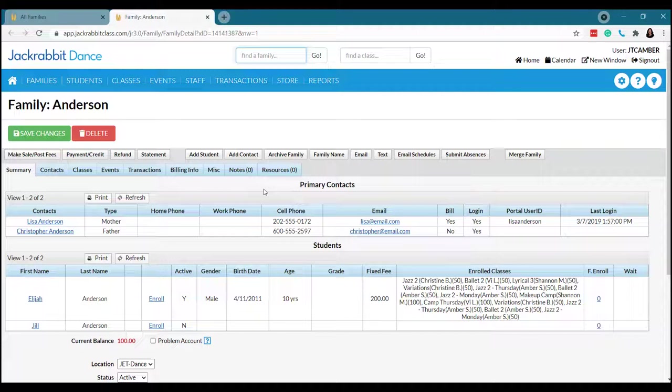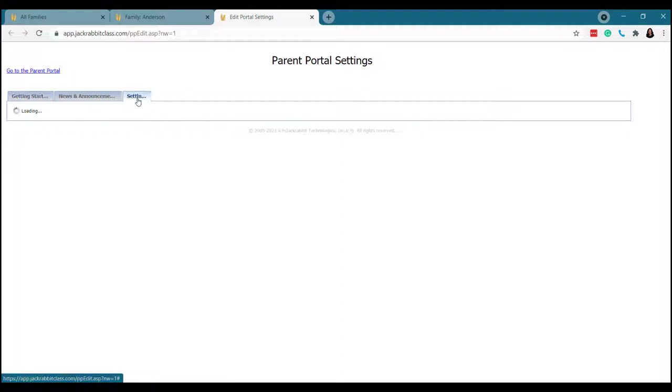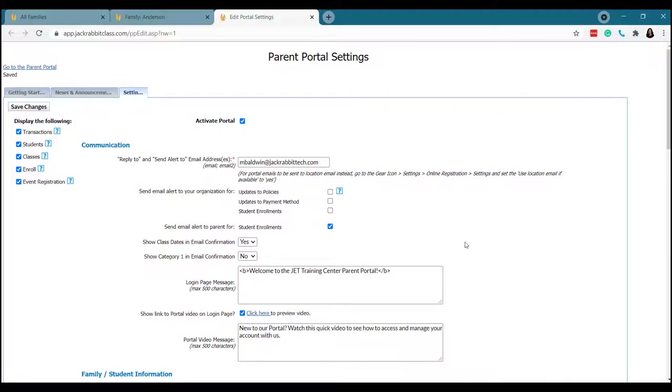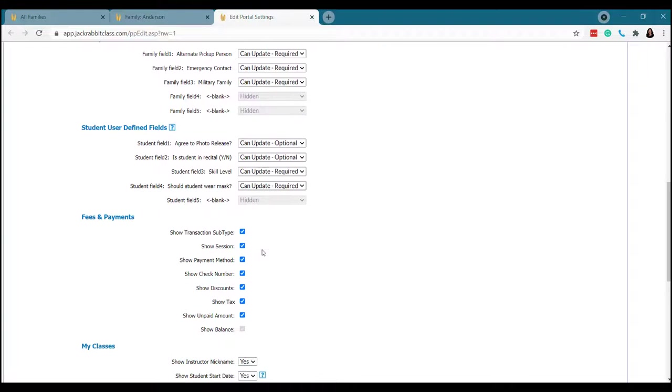Once a family has registered with you, they can continue to interact with you through the Jackrabbit Dance Parent Portal. So just like the online registration form, the parent portal can be customized to your wants and needs. A few things that I want to highlight here is if you change your policies, just change your agreement date. And then anyone who agreed prior to that date will have to agree again. This makes sure that you have a current agreement on file at all times.